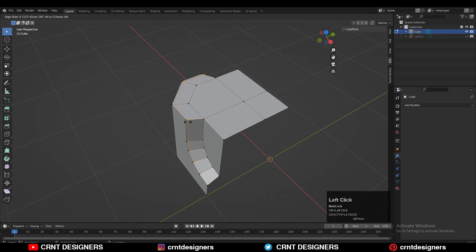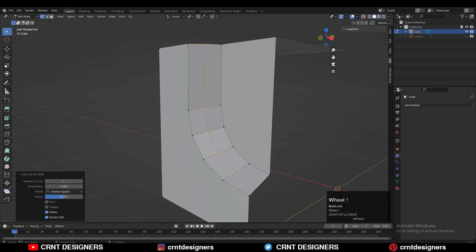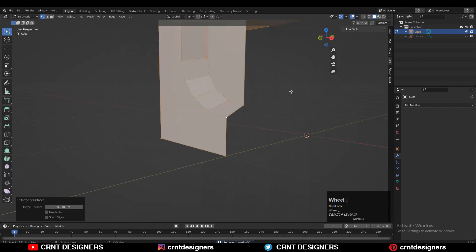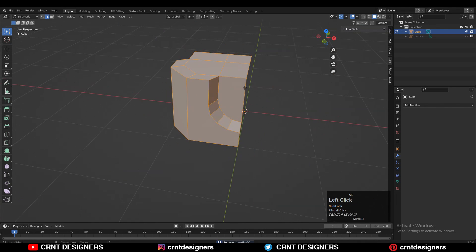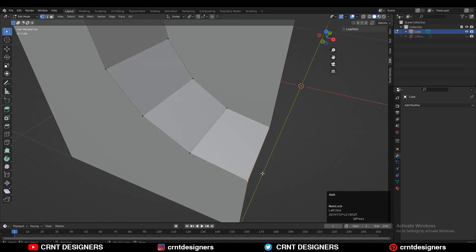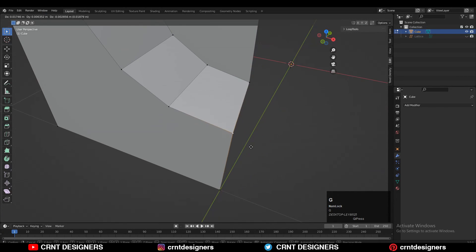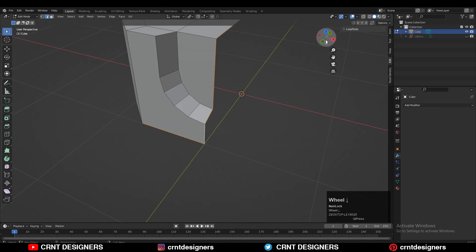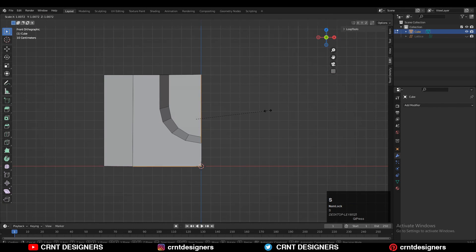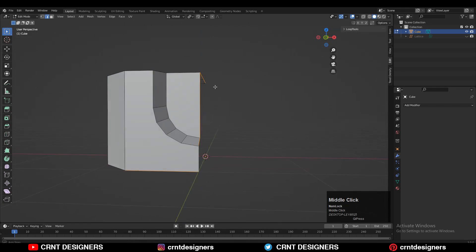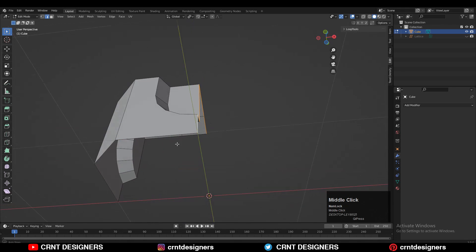Now you can add the loop cut, but we are facing a little difficulty because of the double vertex. Select everything, press M, and merge by distance. Then select that edge loop and scale it along the Y axis to make it straight, so we won't face difficulty with the Mirror modifier.